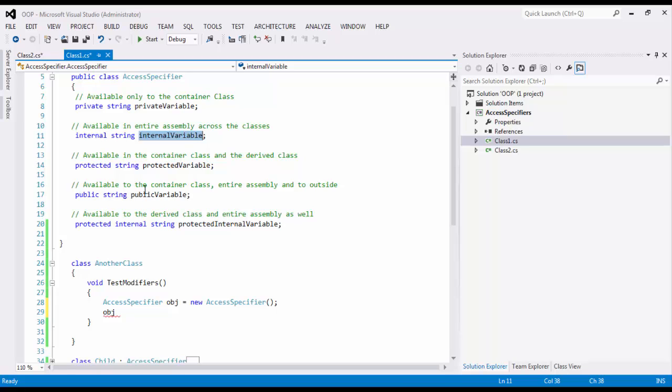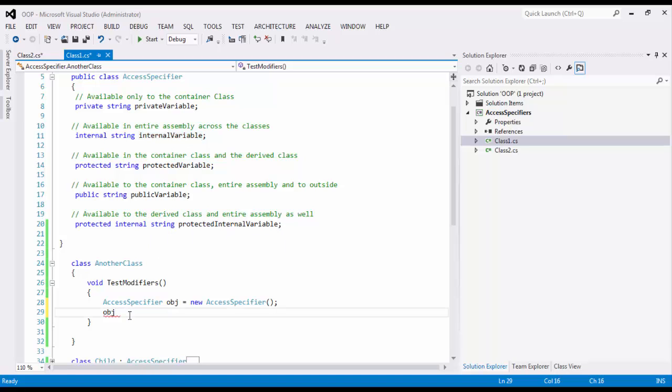Public variable. This is by nature available throughout, everywhere. So you will see public. And then protected internal, which is a mix of two access specifiers. One is protected and one is internal. So here, since we are within the assembly, when you will put a dot here in IntelliSense, we should see internal, public and protected internal. I repeat, we should see internal, public and protected internal.